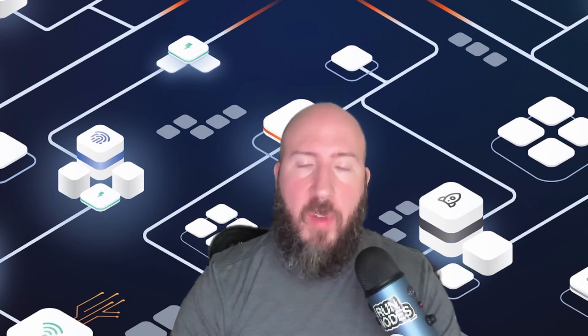This is Nate from Voltage and welcome to part one of the send and receive video tutorial series. In this video you're going to learn how to create your Voltage account, how to deploy your first Lightning node, and how to claim your free channel from Voltage. Let's get started.